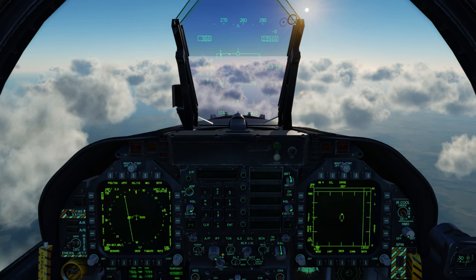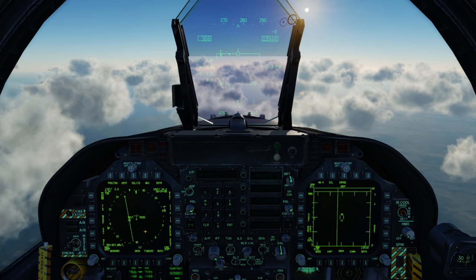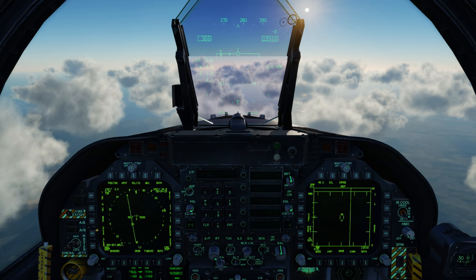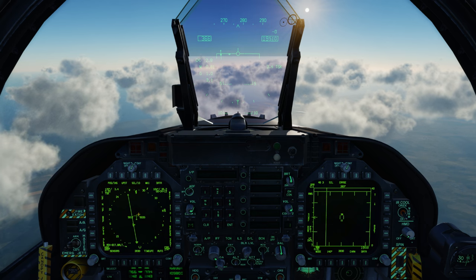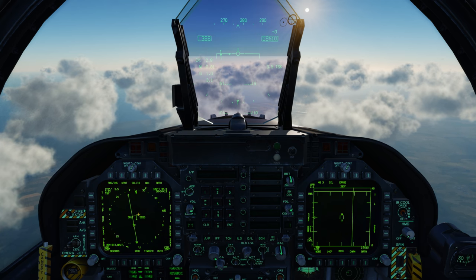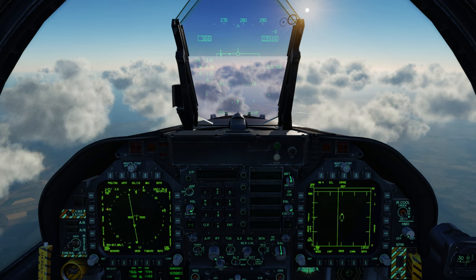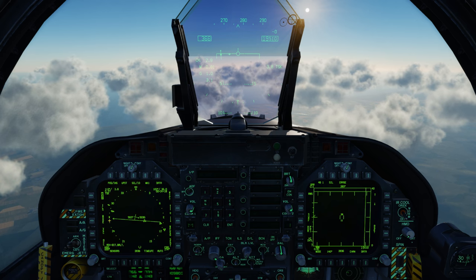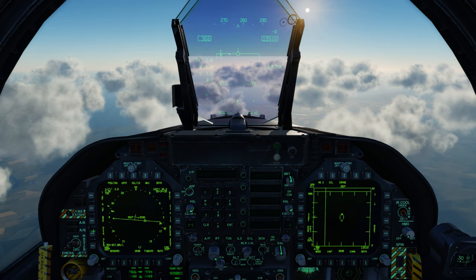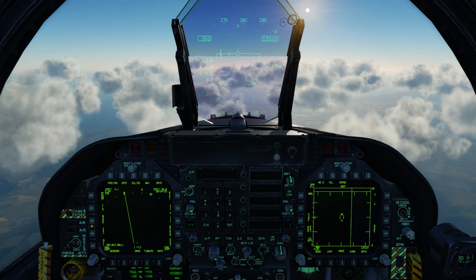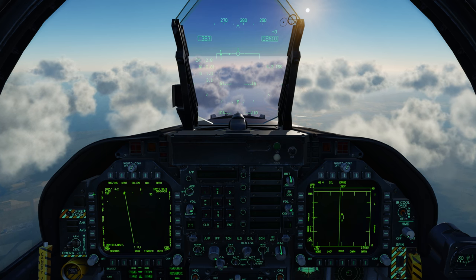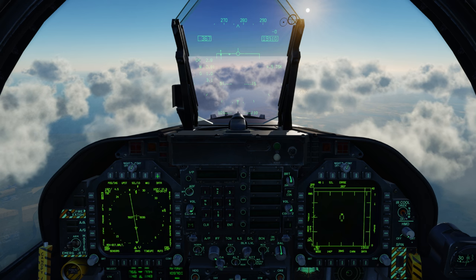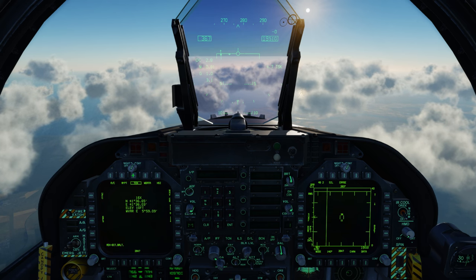Now let's go ahead and take a look at the DDI again. With the load button we can have different ways to place the data on the DDI. First we have track up, we can go north up, and we can de-center it.